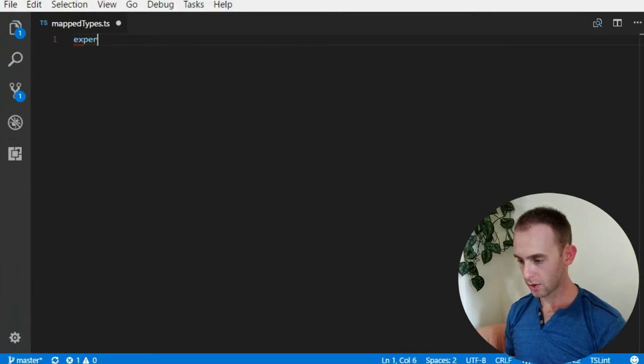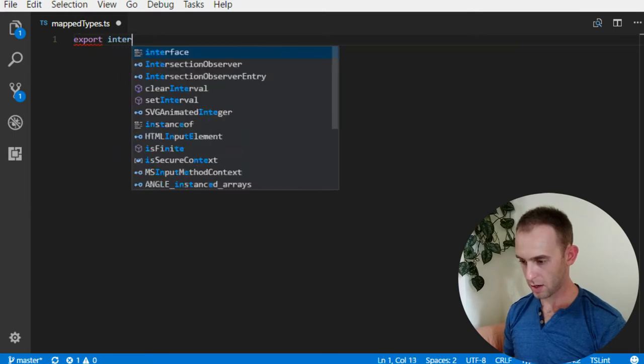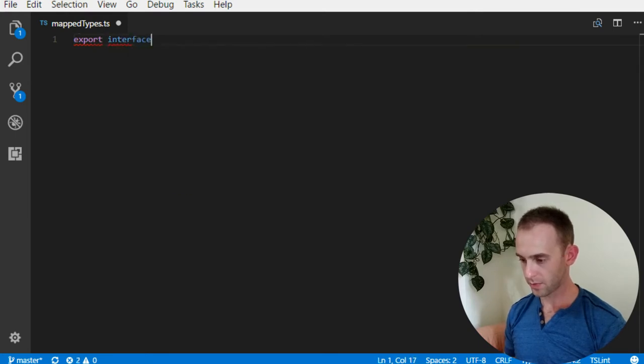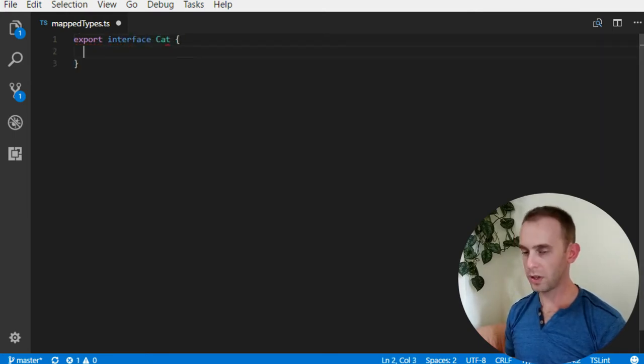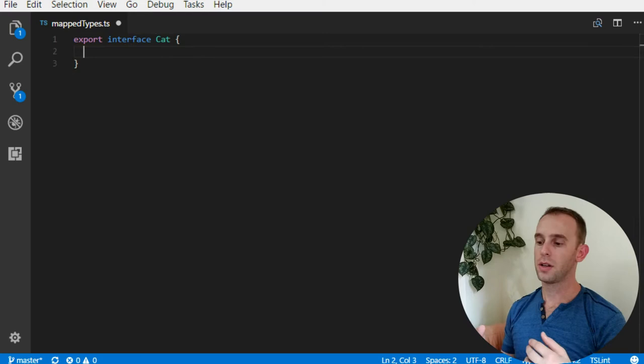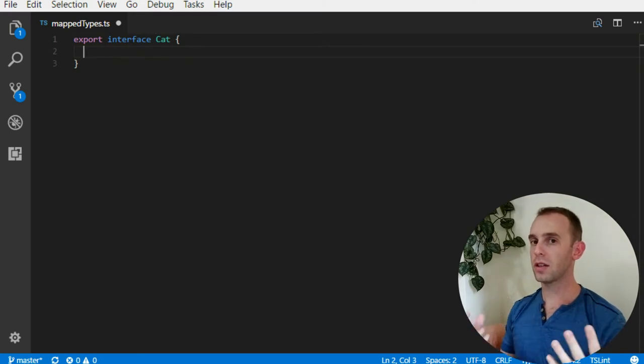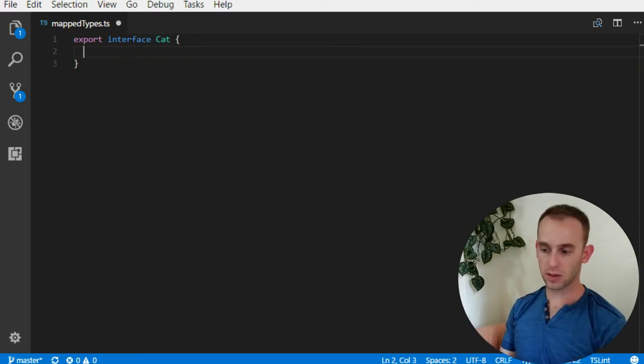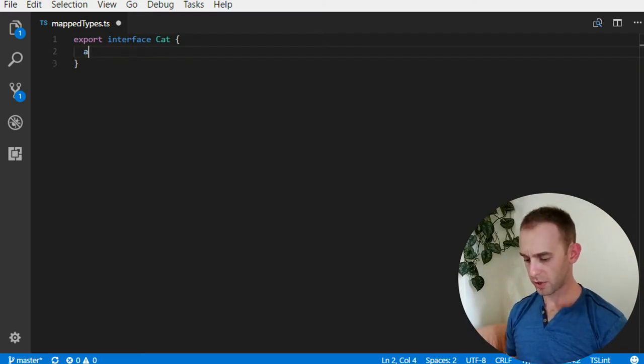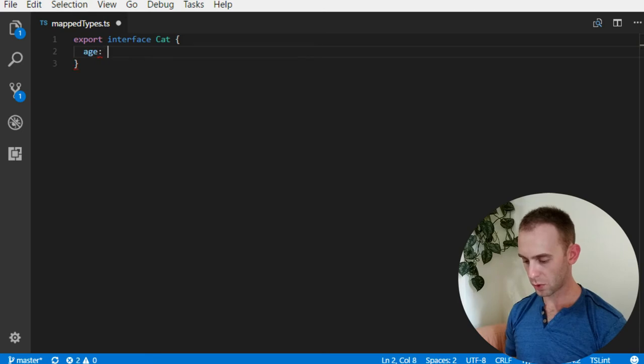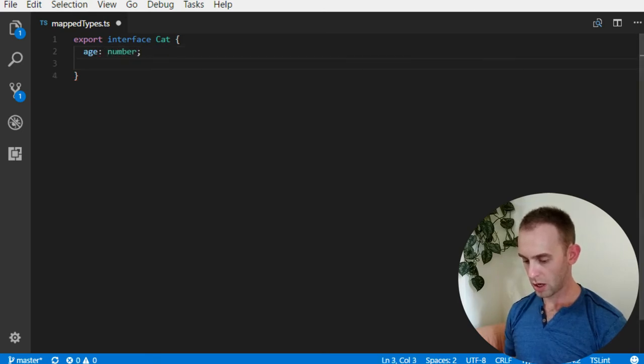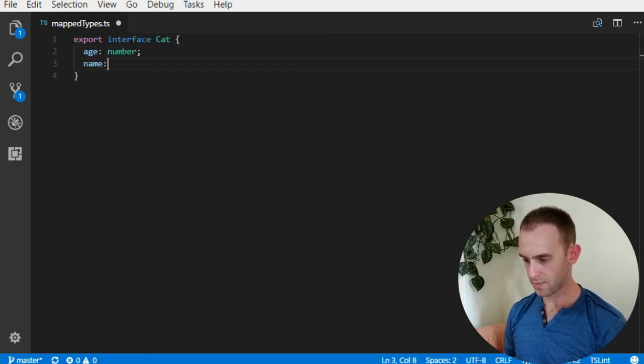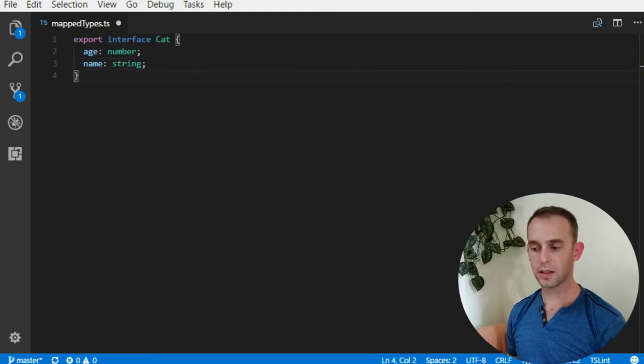Let's create a type Cat which will be our first type that will create other types based on it. It will be a simple type which will have an age and a name. That's all it will have.